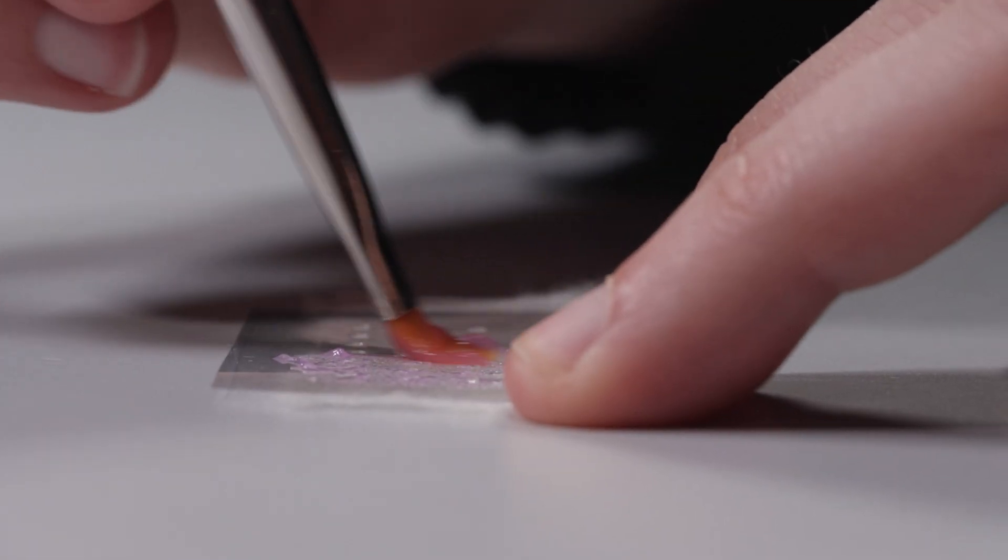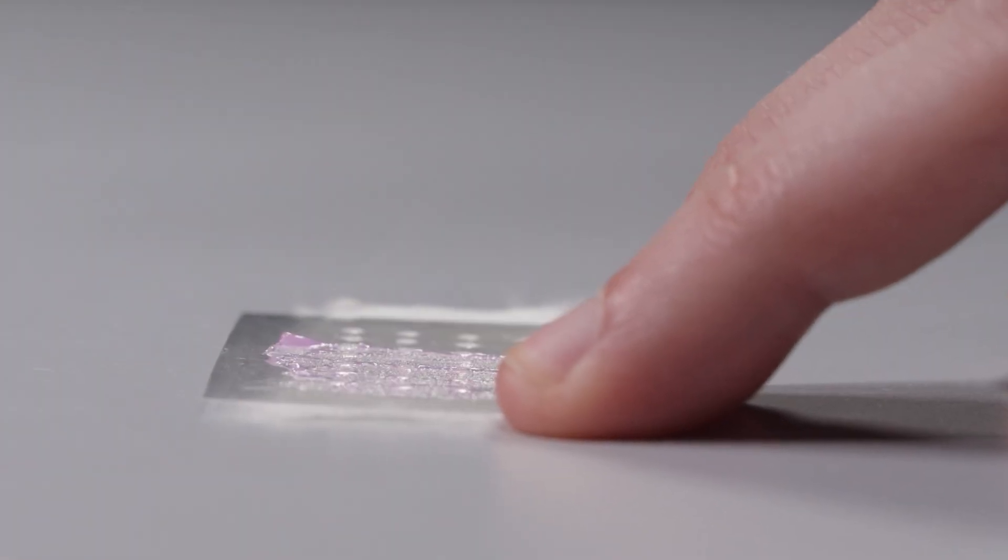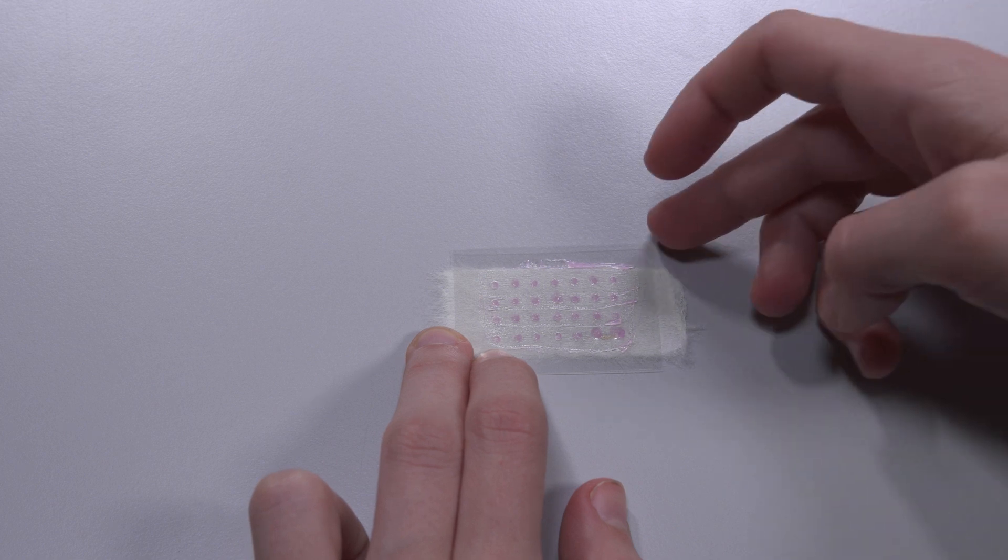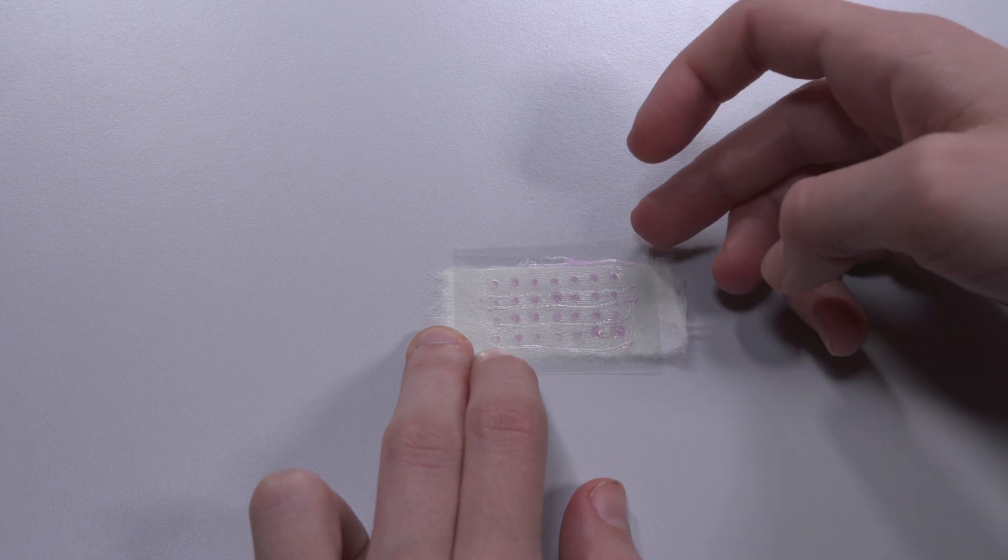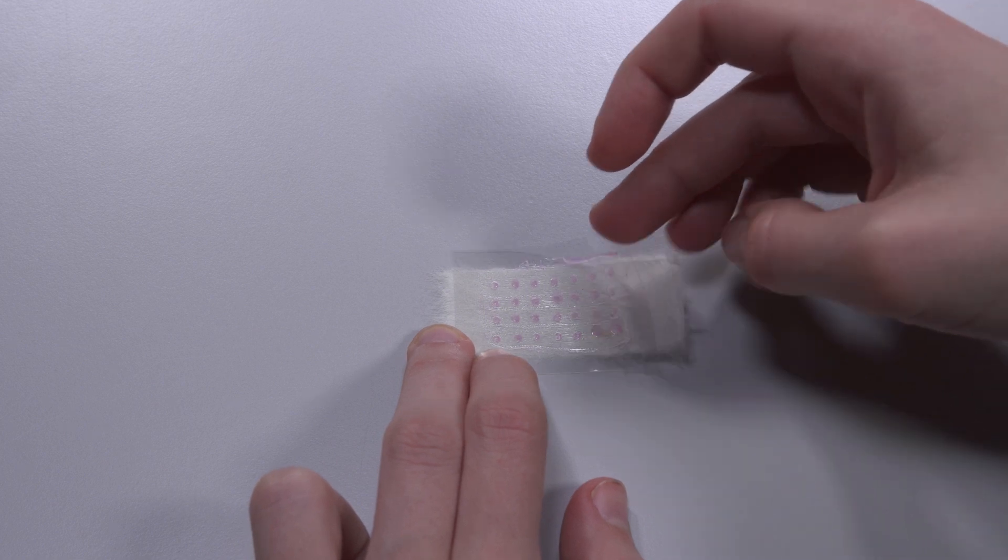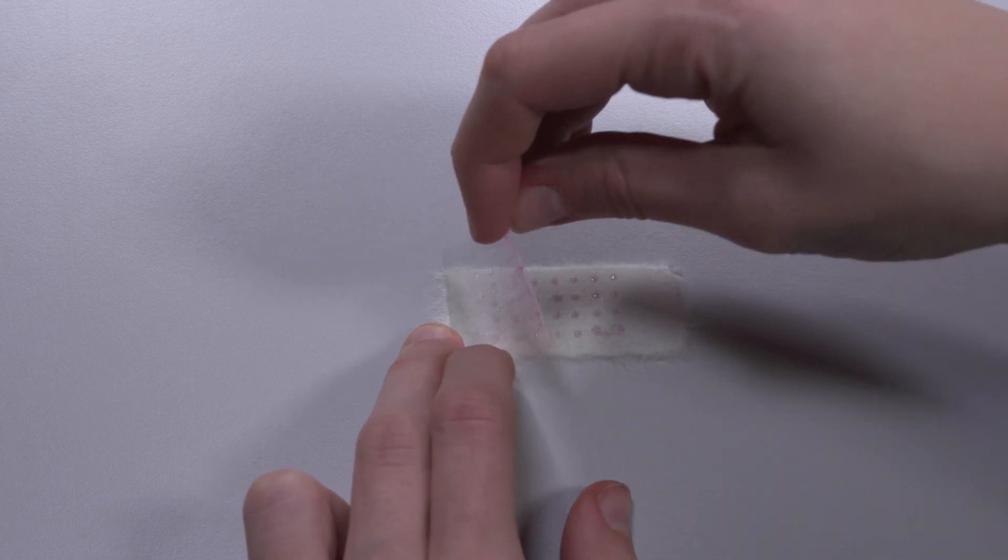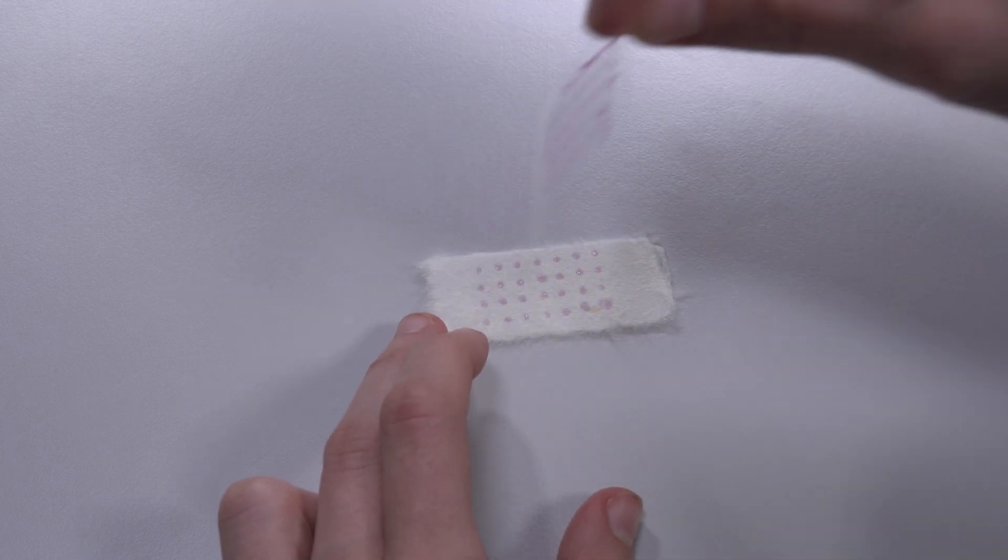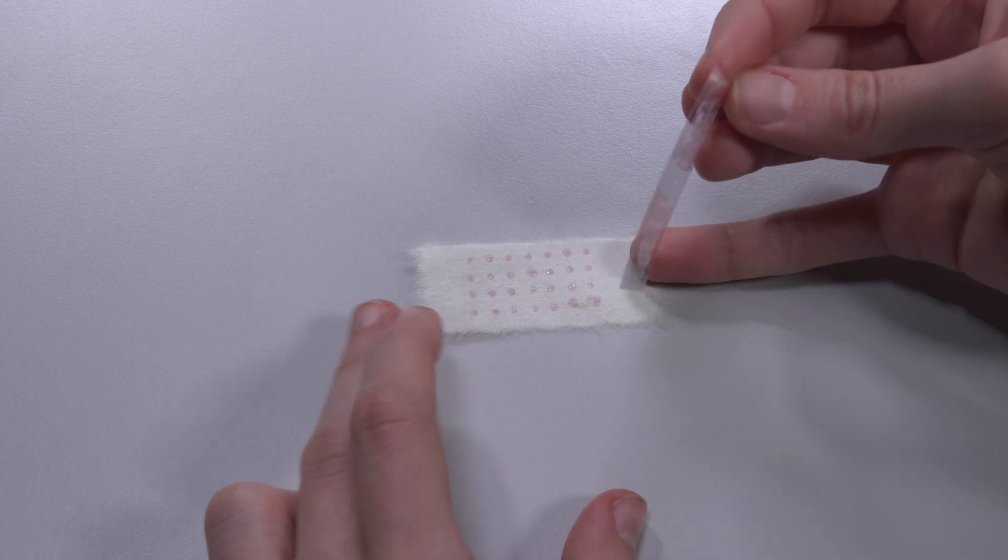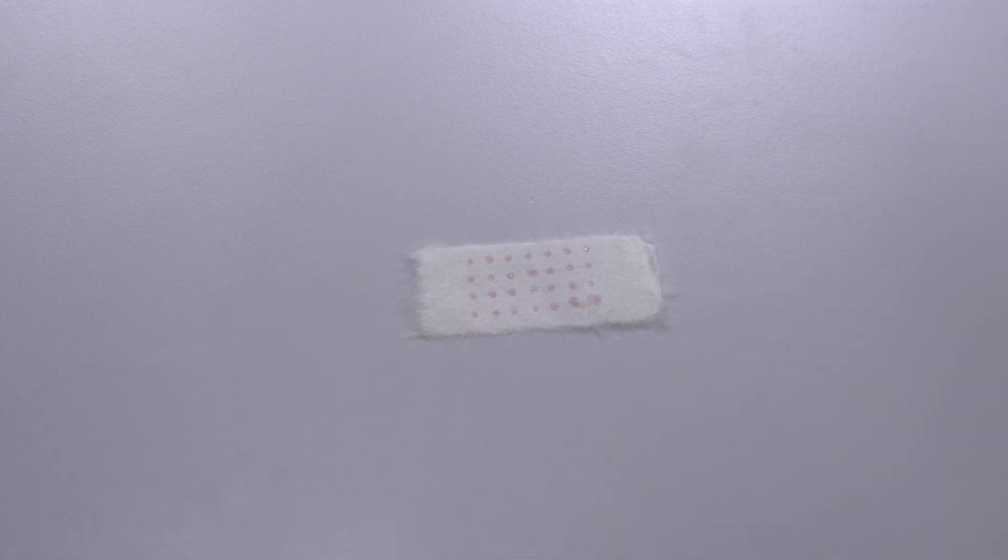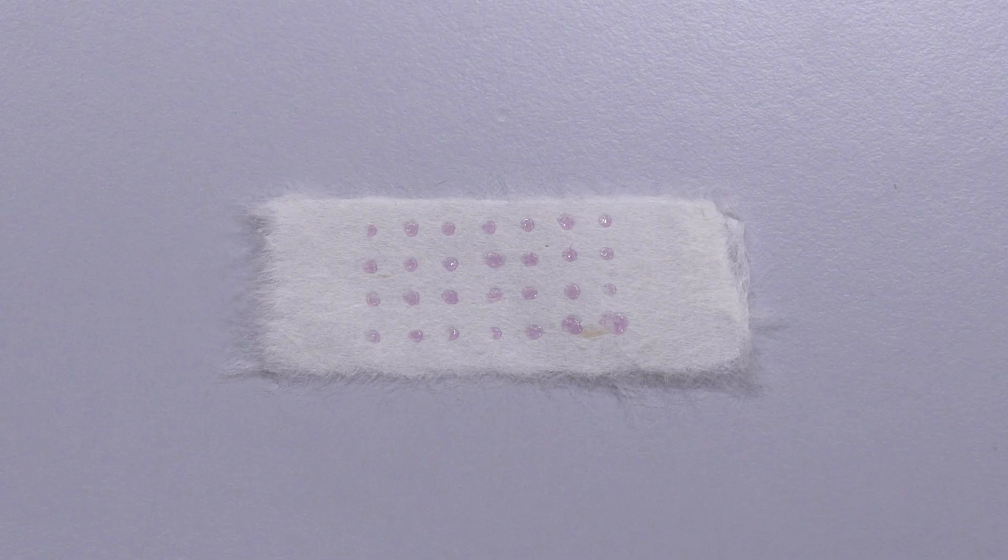Finally, the film is removed. Now, the adhesive lies in small dots on the Japanese paper. Here, the paste has been colored to better show the position of the dots.